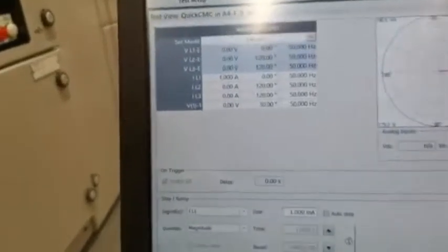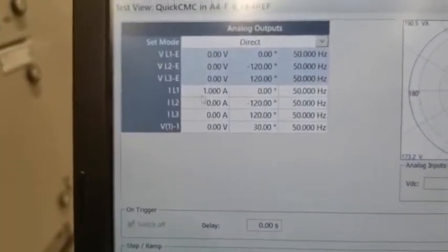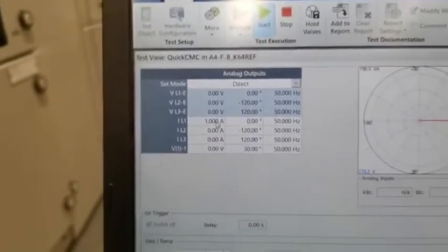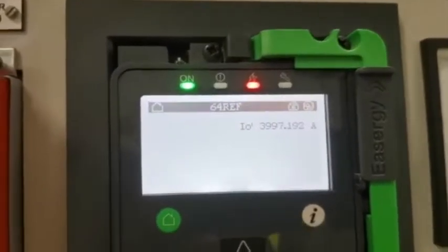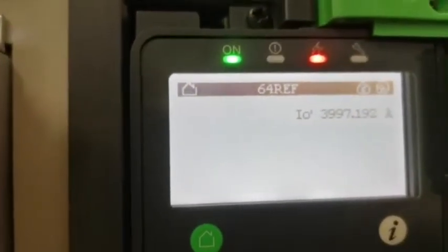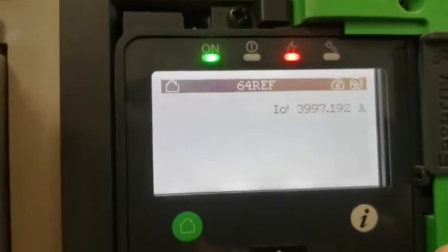Now we are injecting for measurement purposes. We are injecting 1 amp into IL1. Now we check the reading in the relay — you can see our CT ratio is 4000:1, so with 1 amp injected, our measurement reads 3997, which confirms the measurement is correct.